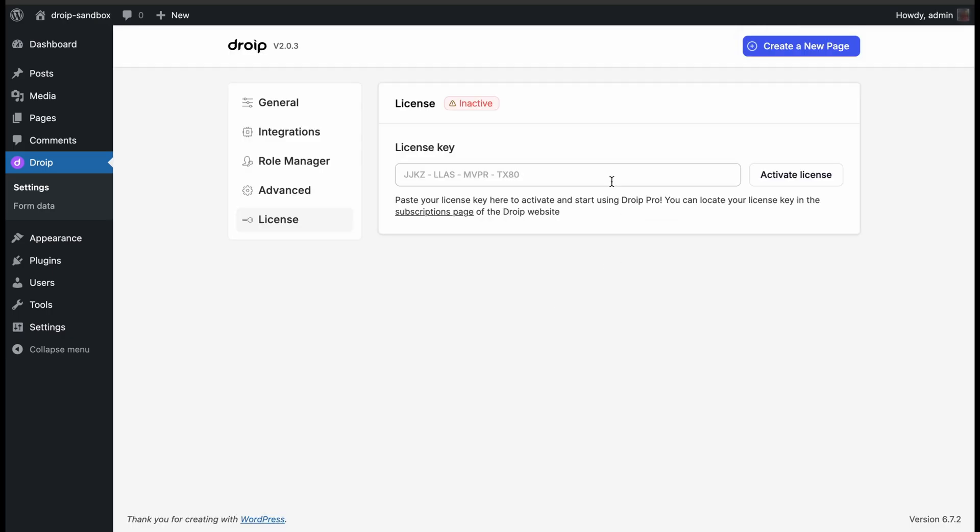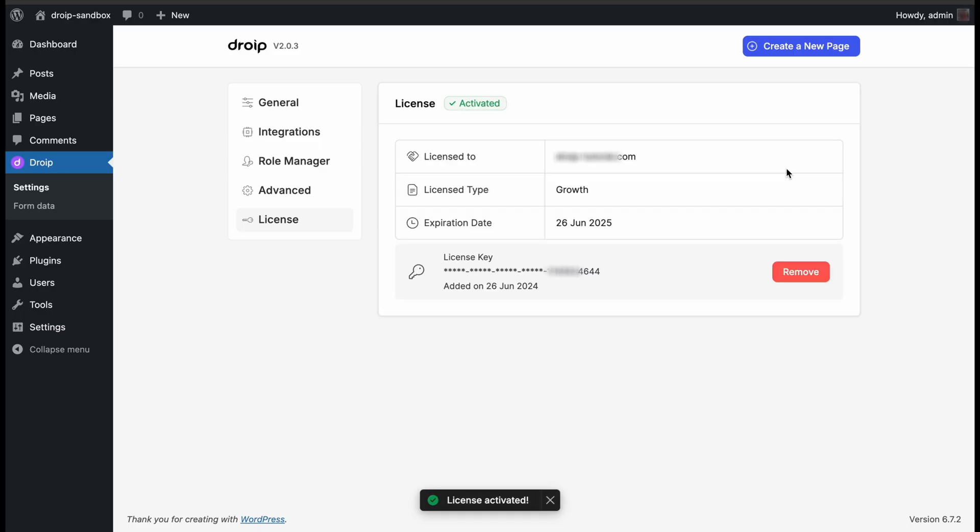In our License tab here, we will paste our unique license key, and hit the Activate button. Like that, you get the activated status on your dashboard.